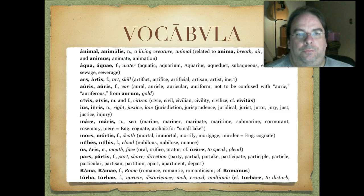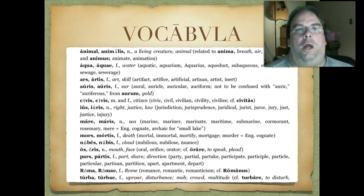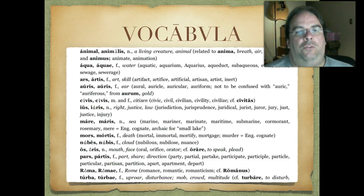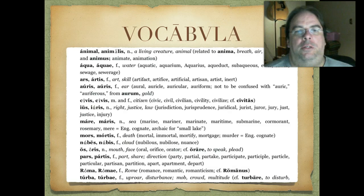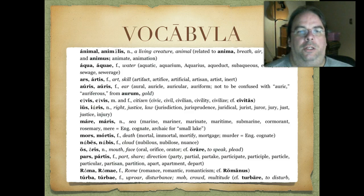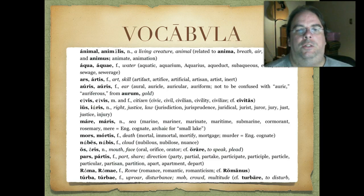Let's look at the vocabulary for chapter 14. Animal, animalis — an animal or living creature. Aqua, aquae — water. Ars, artis — art or skill. Auris, auris — ear. Don't confuse that with aurum, which means gold. Civis, civis — citizen, can be either masculine or feminine. Ius, iuris — right, justice, or law. That's where we get jurisdiction, jurisprudence, jury, and injury from. Mare, maris — sea. Mors, mortis — death. Nubes, nubes — cloud.